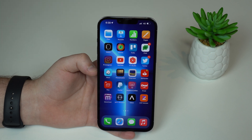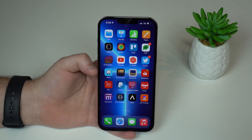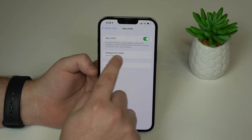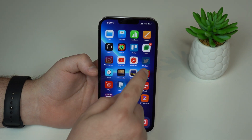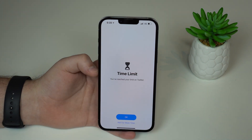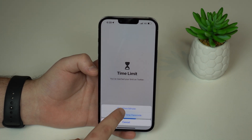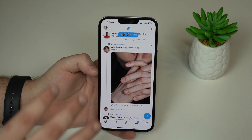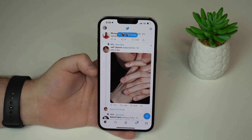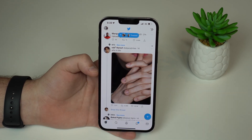Let me show you how it really works, because there's one exception. I'm going to create a limit for Twitter as well just to show you. Twitter is also locked because I've used it for a minute — that's the screen you'll see after one minute. There's a little bypass: if you tap 'Ask for More Time,' you can use it for one more minute. That's the final minute — so you use it for a minute, it gets blocked, you can ask for one more minute maximum, and then you're done.